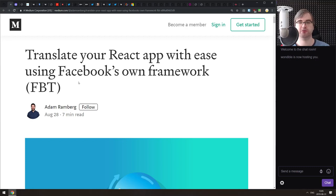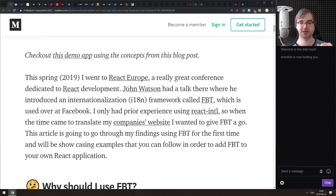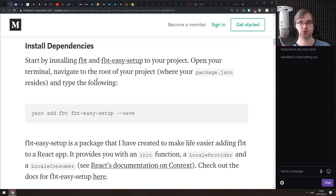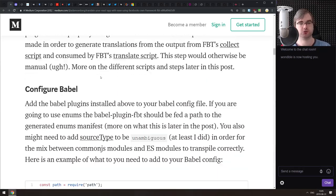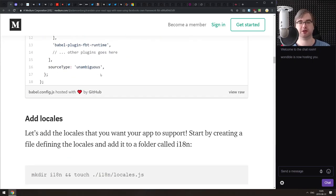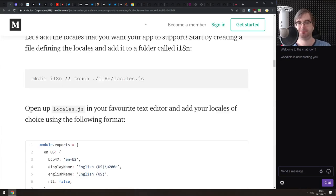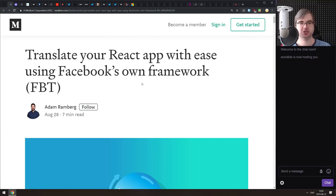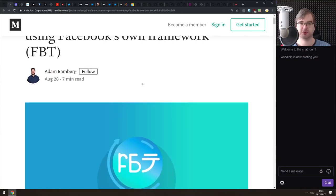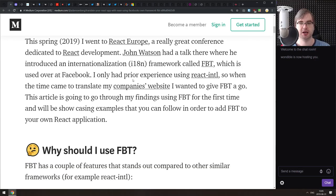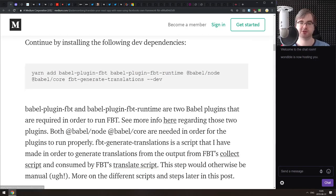Next we have 'Translate Your React App with Ease Using Facebook's Framework Called FBT.' This is essentially a tutorial for FBT that guides you through setting up the app, adding FBT, and translating it into two languages, including all the scripts needed to extract, transform, and convert content, plus setting up Babel configuration. If you've never heard of FBT, as I hadn't, this is a really good tutorial that guides you through everything.